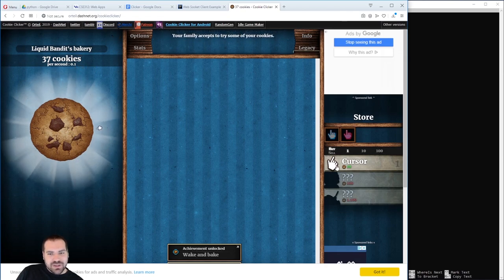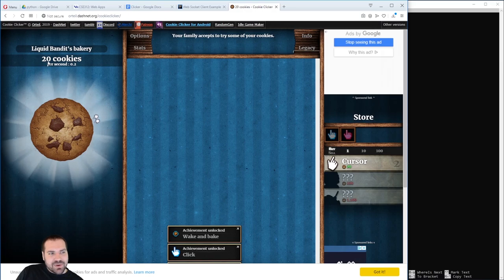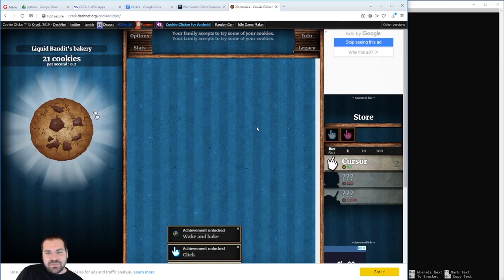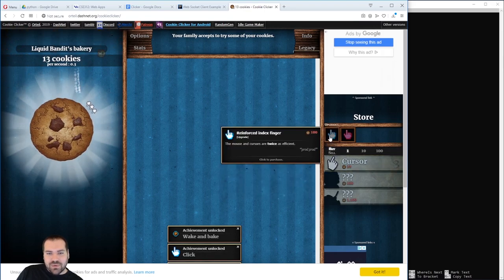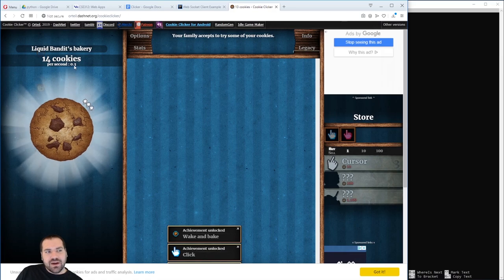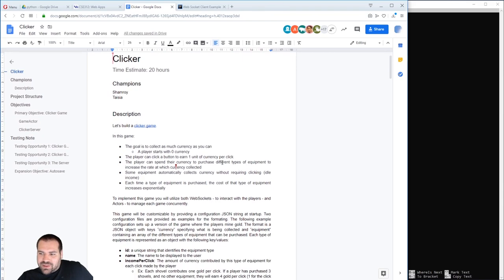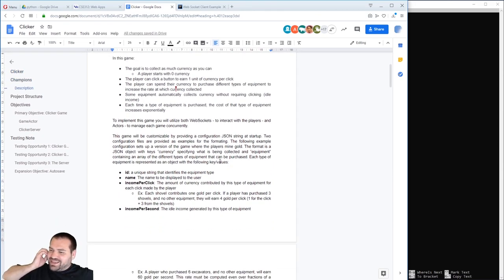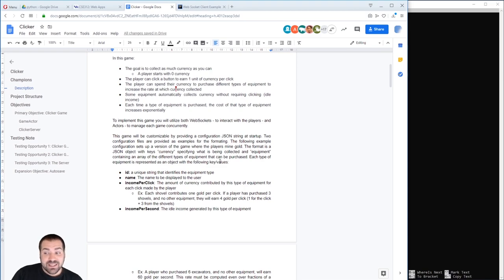So these are the features: being able to click, purchase equipment that will make our clicks more effective, and also give us idle income as time passes. These are the features we want. So let's build these. If you like watching numbers go up — which I do — these games are surprisingly addicting. Even with a very bare-bone structure, they can be really addicting.